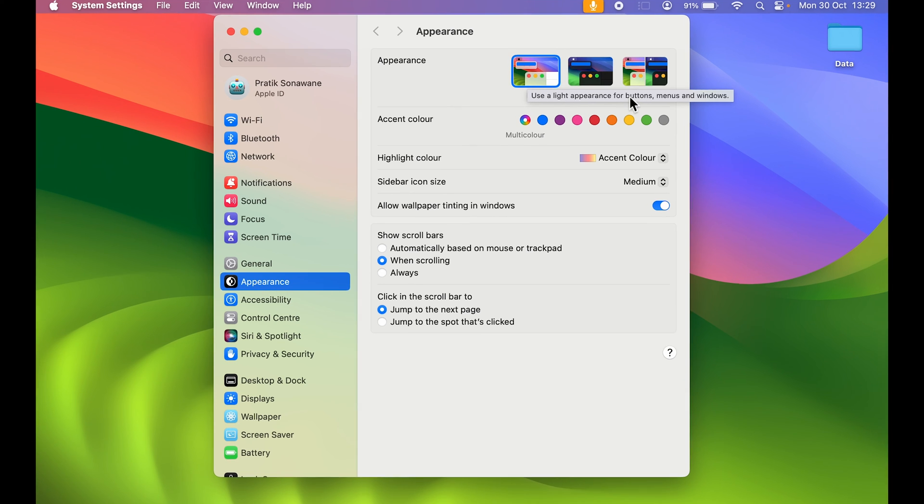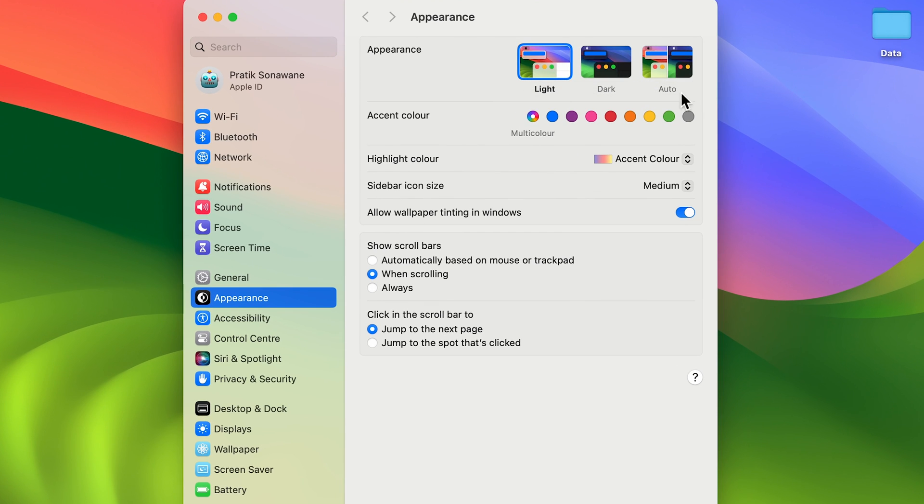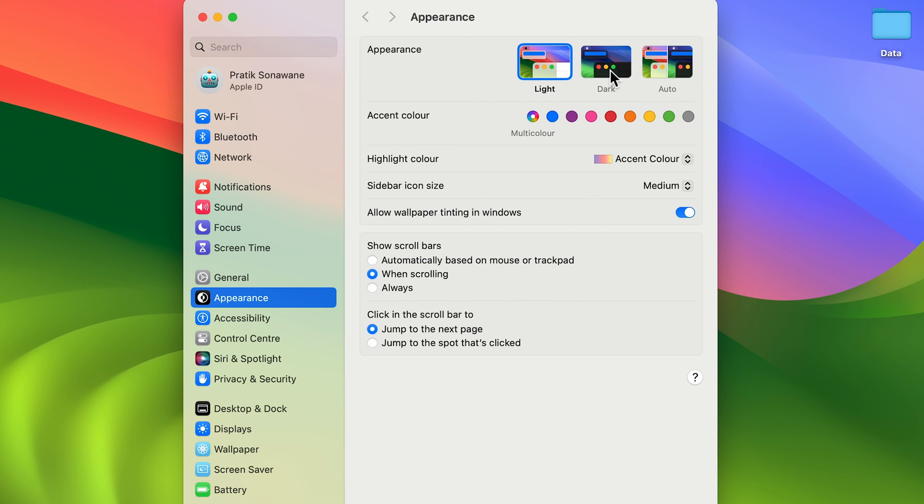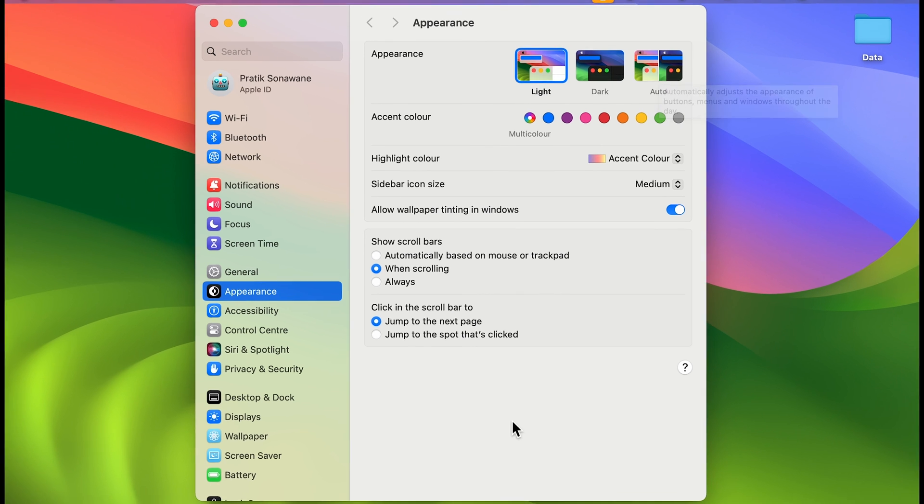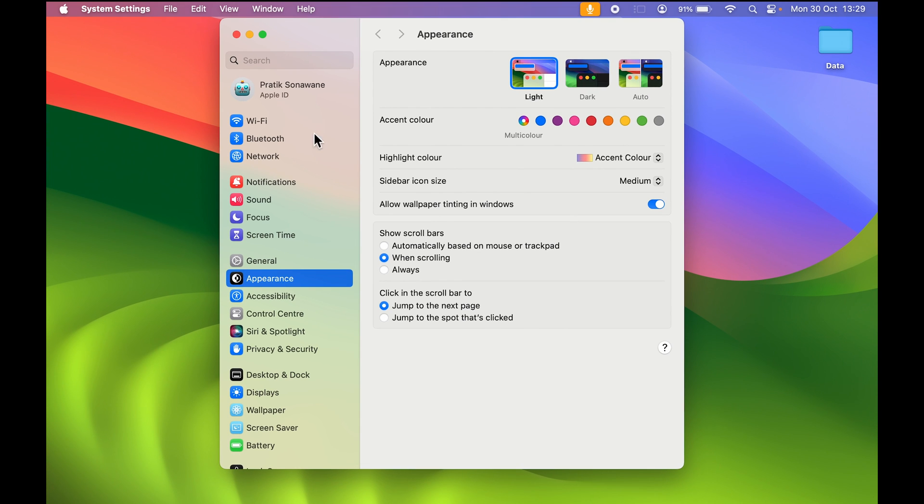If you want to select auto mode, you can do that. In auto mode during the daytime, the mode will be light mode, and during the nighttime it will automatically switch to dark mode.